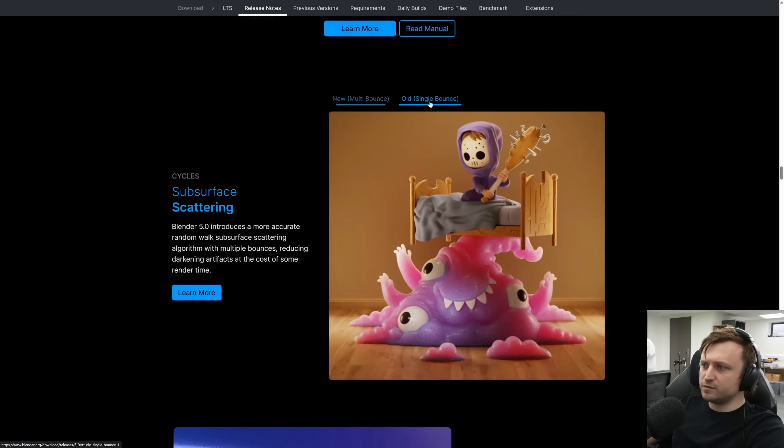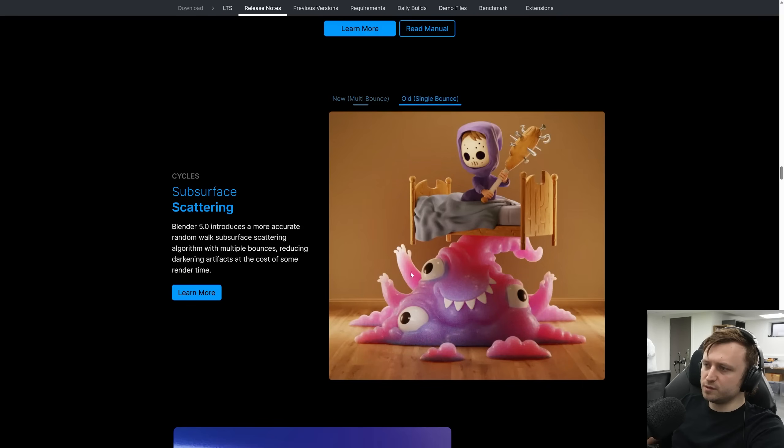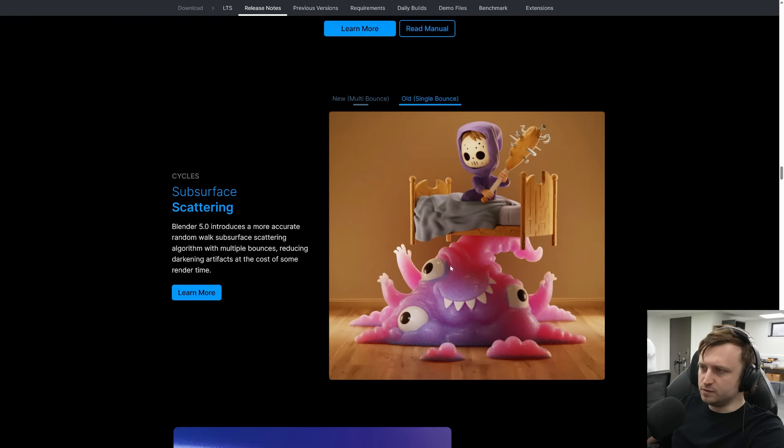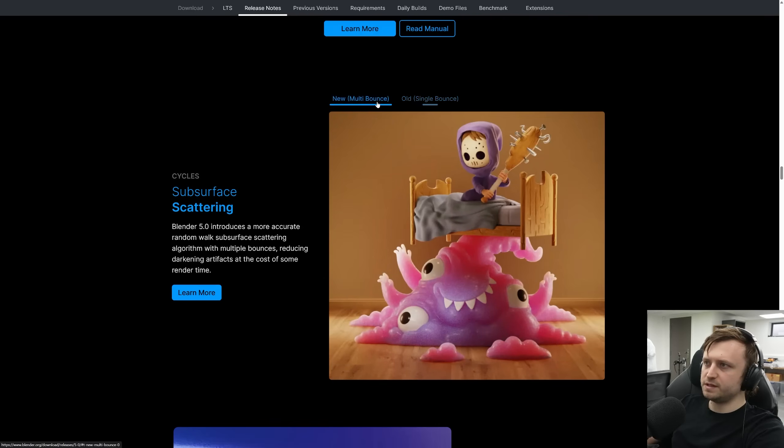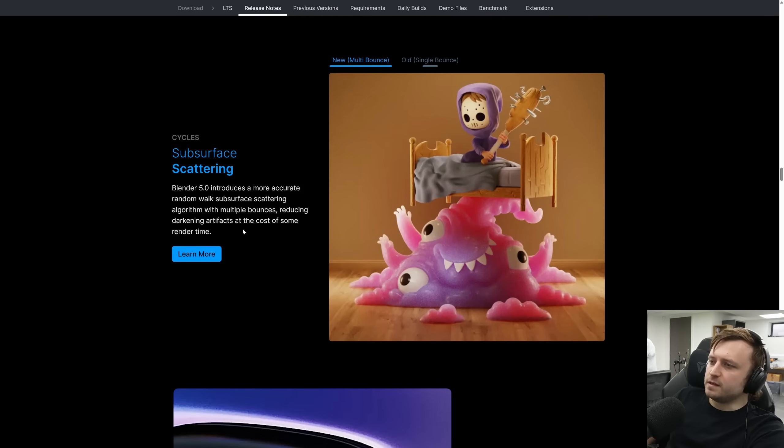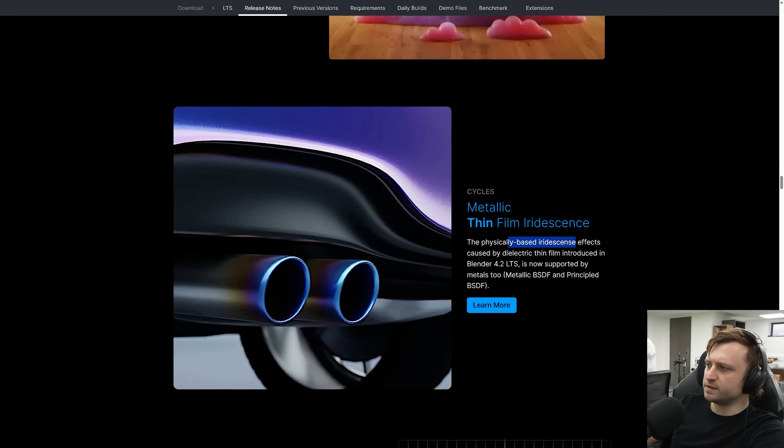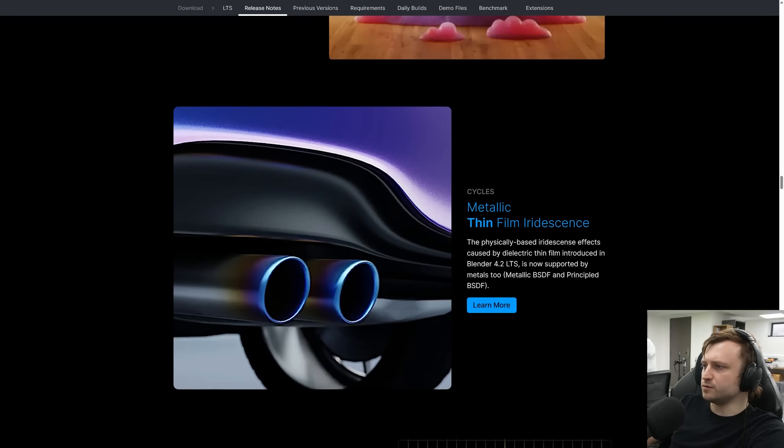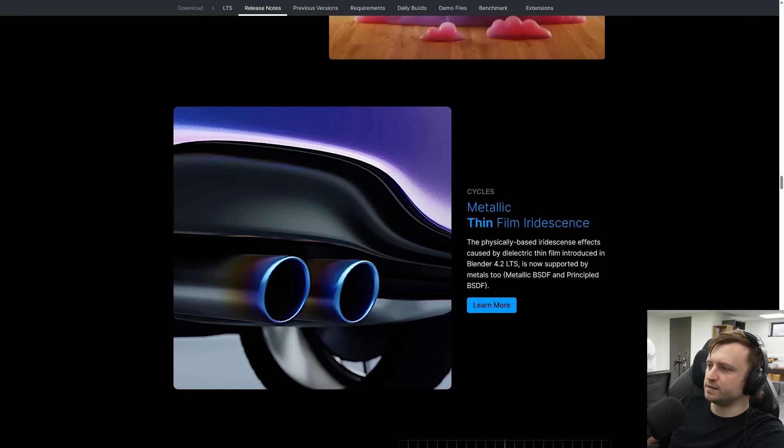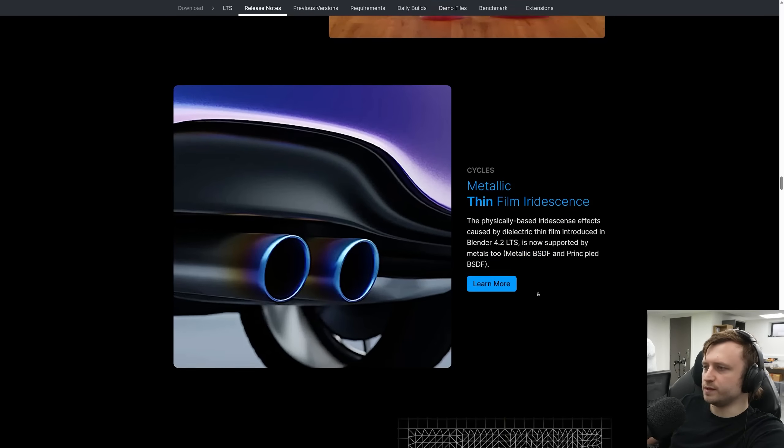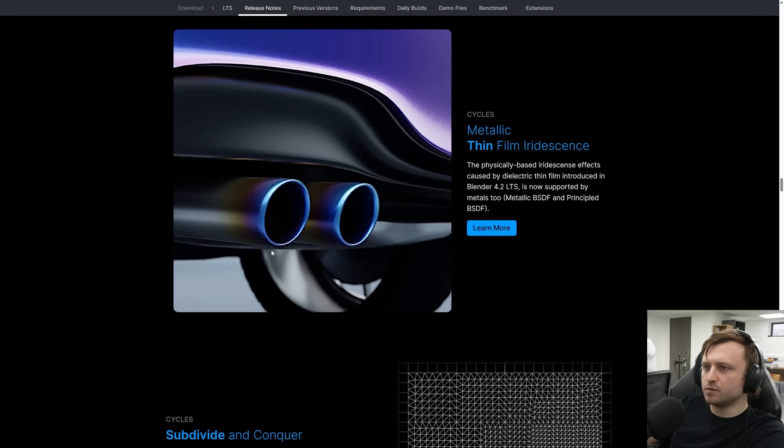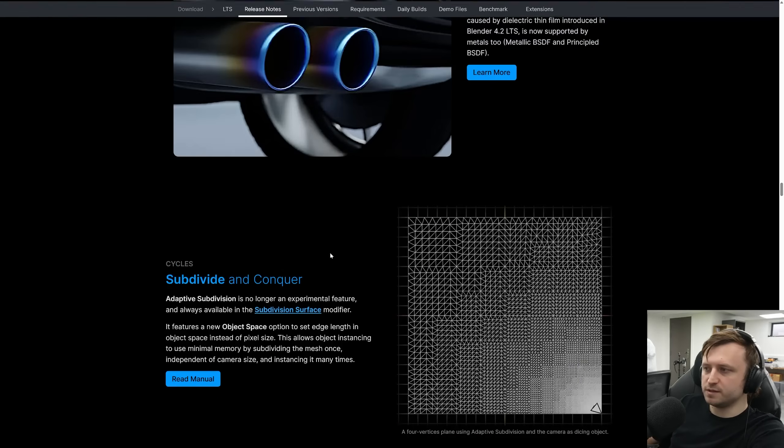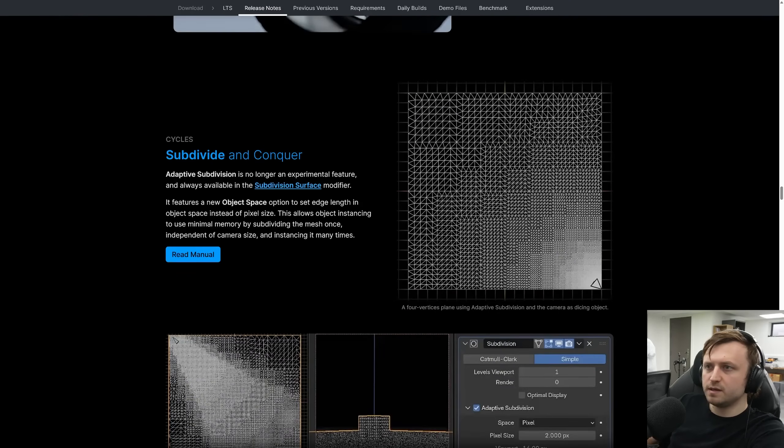Subsurface scattering has been improved. We can see here there are some issues with the old algorithm where around certain thin or overlapping areas you'd get some odd artifacts. That's now been fixed with the multi bounce method. It just takes a little bit longer to render. The physically based iridescence effects caused by dielectric thin film introduced in Blender 4.2 LTS is now supported by Metals 2, as in the metallic BSDF and principled BSDF. Cool, I'll need to play with that. Would be good for my modular metals which needs a rebuild.